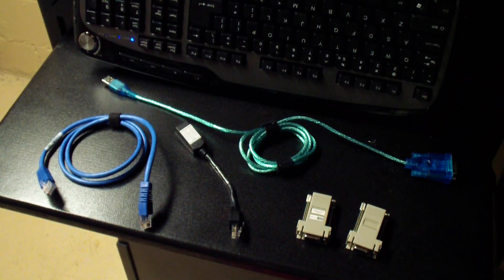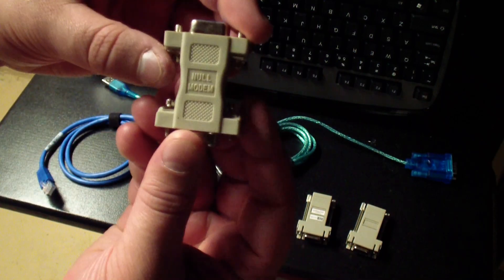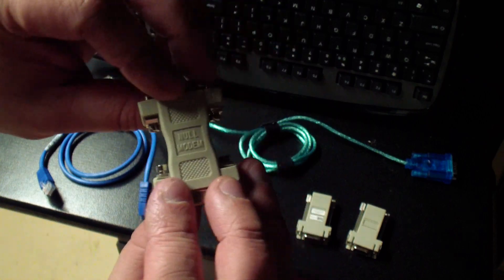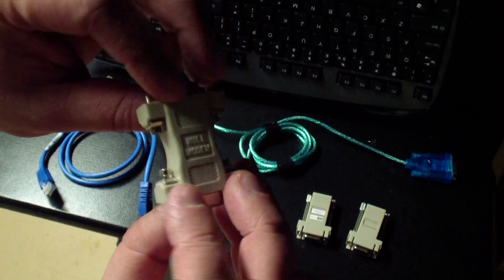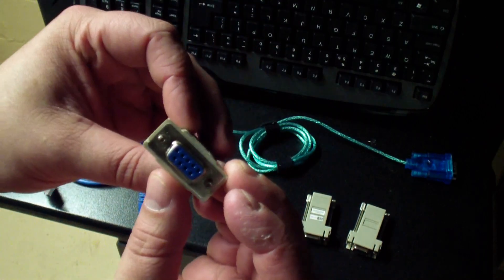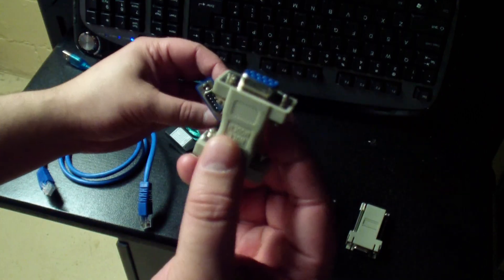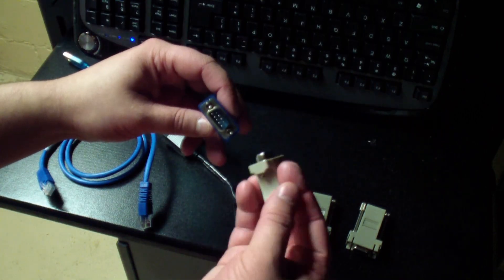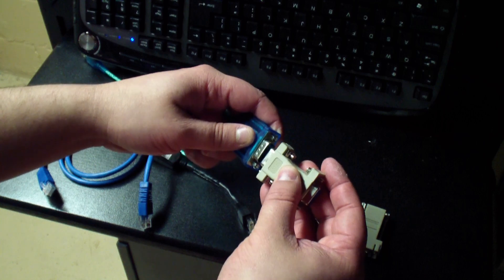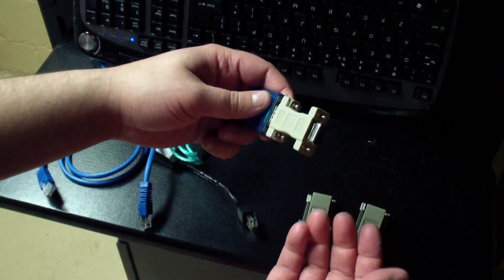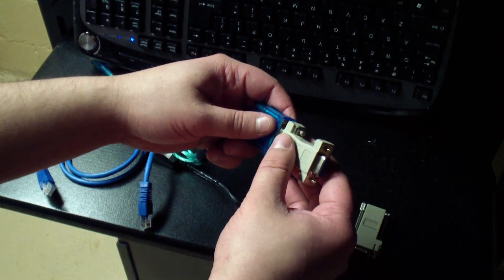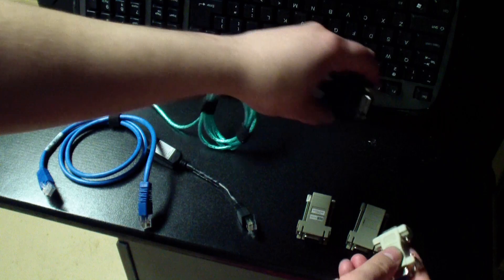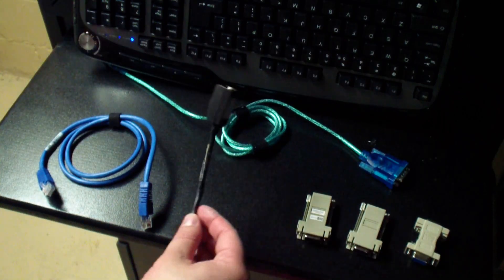This little guy here is a female to female DB9 null modem connector. You could use this in place of that black RJ45 Cisco cable that I just showed. You would just plug this into the serial cable and then into the switch. Without this you would not be able to connect to the switch. You would need some sort of crossover for this switch.